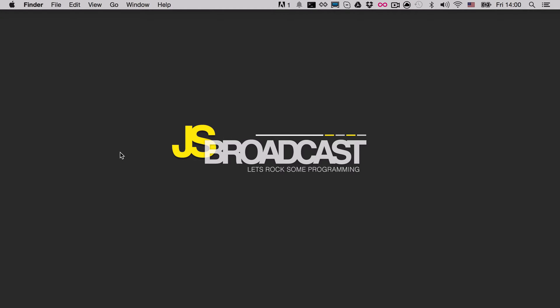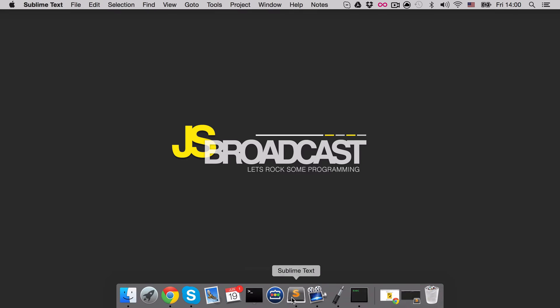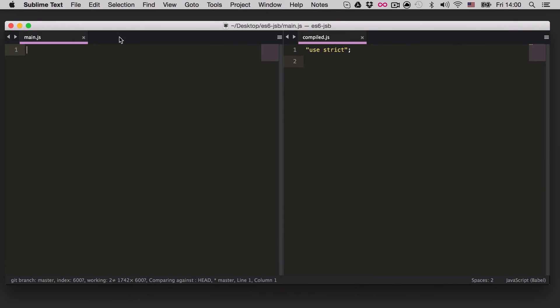Hey, Aegis here and welcome back to getting started with ECMAScript 6. In the previous video we talked about promises, and at the end I mentioned destructuring, so I decided to cover destructuring in this fifth video of the series. Let's go ahead, open our Sublime Text and start talking about it.